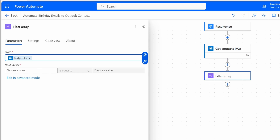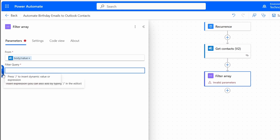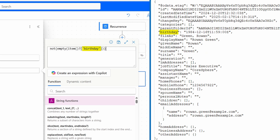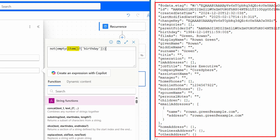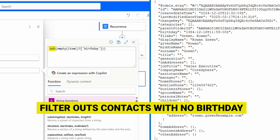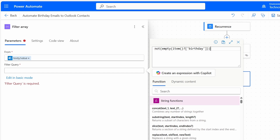We can do this using an expression. I'll select Edit in Advanced Mode, delete the existing expression, and click Insert Expression to add a new one. This expression eliminates contacts where the birthday field is missing. Item refers to the current record in the array. The empty function checks whether the birthday field is null or an empty string, and the not function cancels out that result, so we get only contacts that have birthdays. I'll click Add.